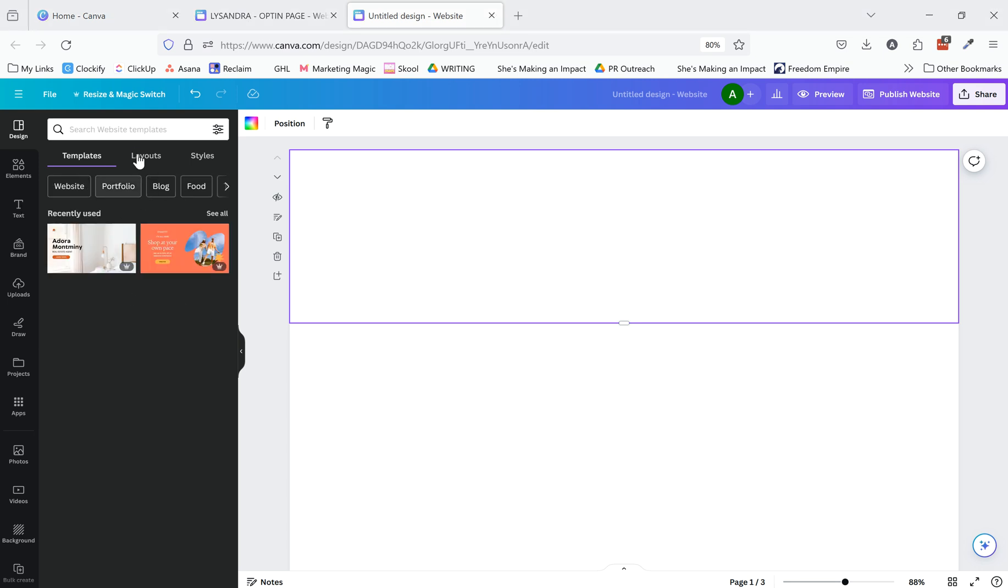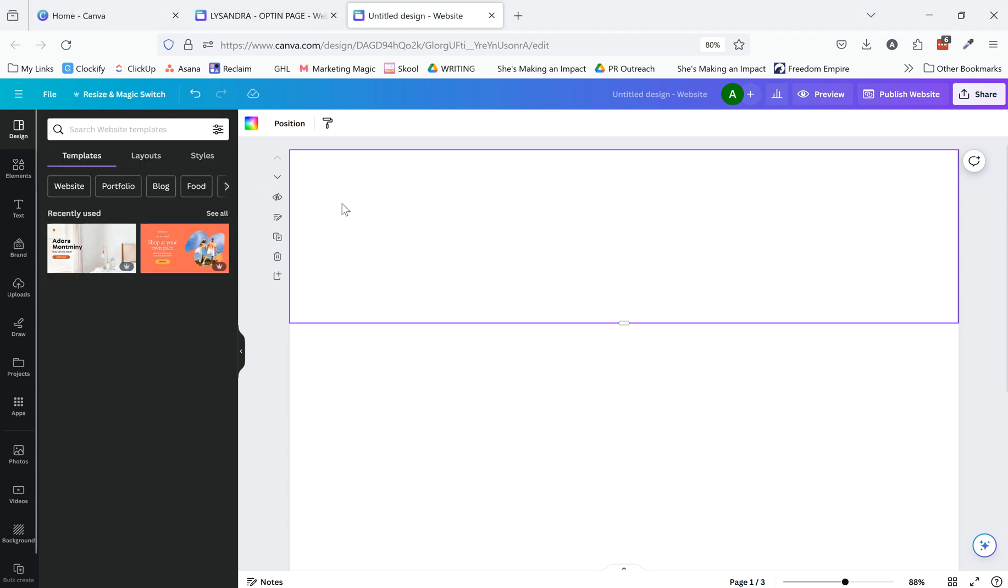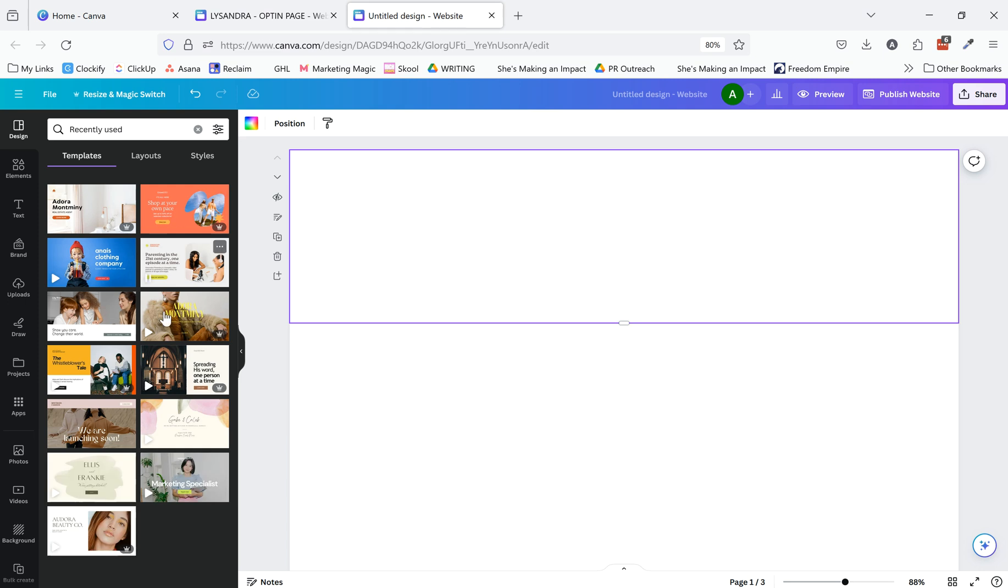I don't know what's happening with the search feature, but it's being strange. But normally, you're able to search so you can search for like coach and get some inspiration from there as well.